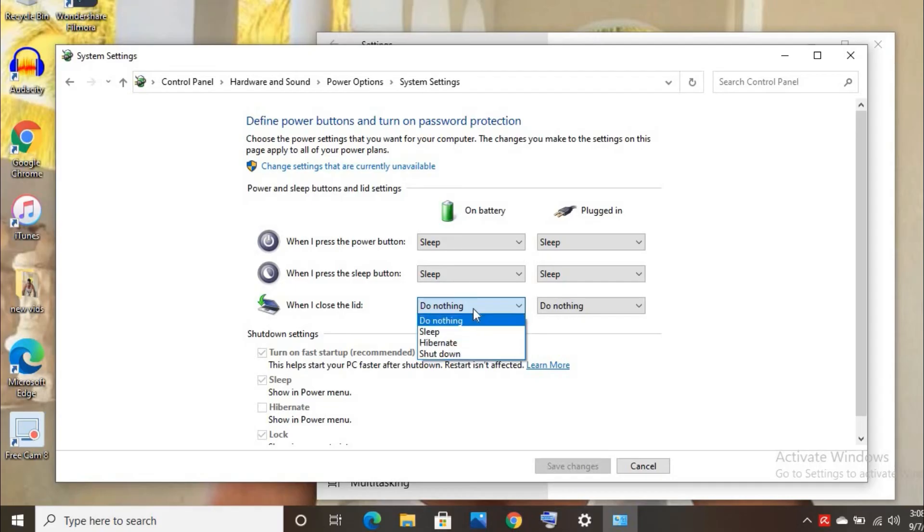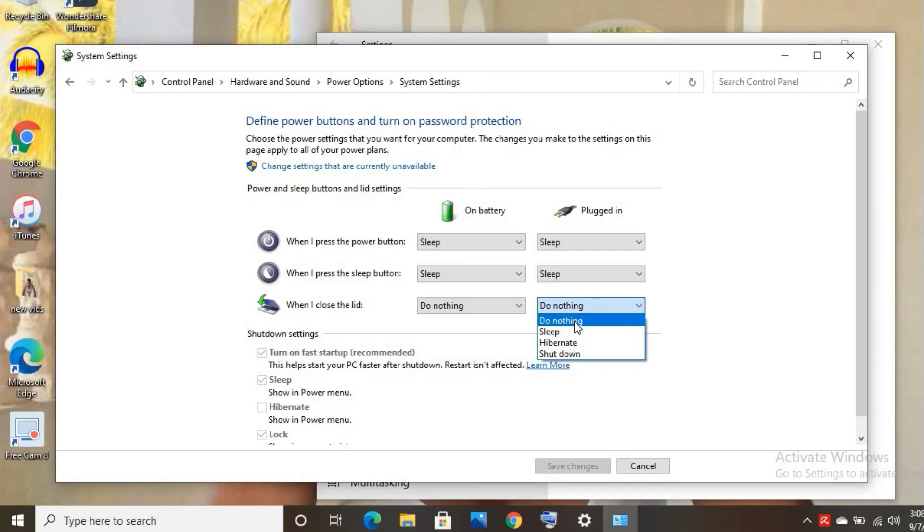As you can see, you can sleep, hibernate, or shut down. Do nothing. And then you're going to click on save changes.